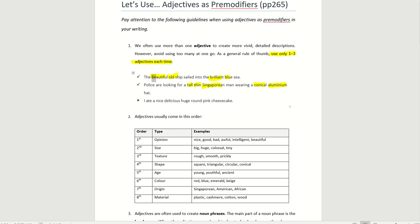Now, should you use a lot of adjectives? Let's take a look at example three. I ate a nice, delicious, huge, round, pink cheesecake. How many adjectives are there? One, two, three, four, five. Five adjectives. That is too much. So try not to use too many at one go. Use only one to three adjectives each time.